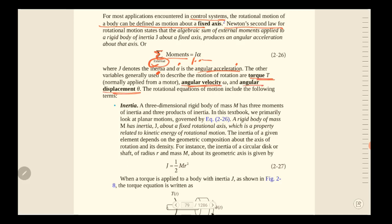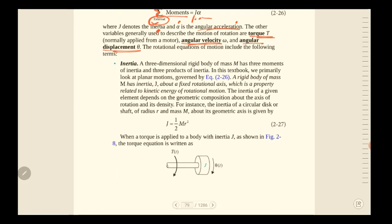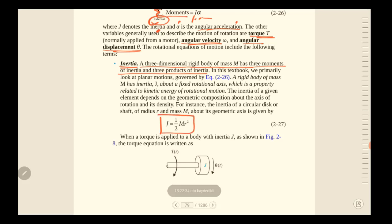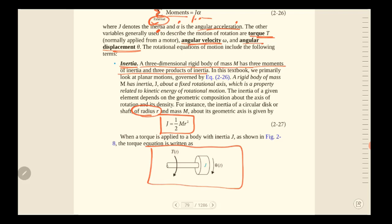The difference from translational motion is that the variables here are torque, angular velocity, and angular displacement θ. Regarding inertia: a three-dimensional rigid body of mass m has three moments of inertia and three products of inertia. The formula is J equals one-half m r², where r is the radius.